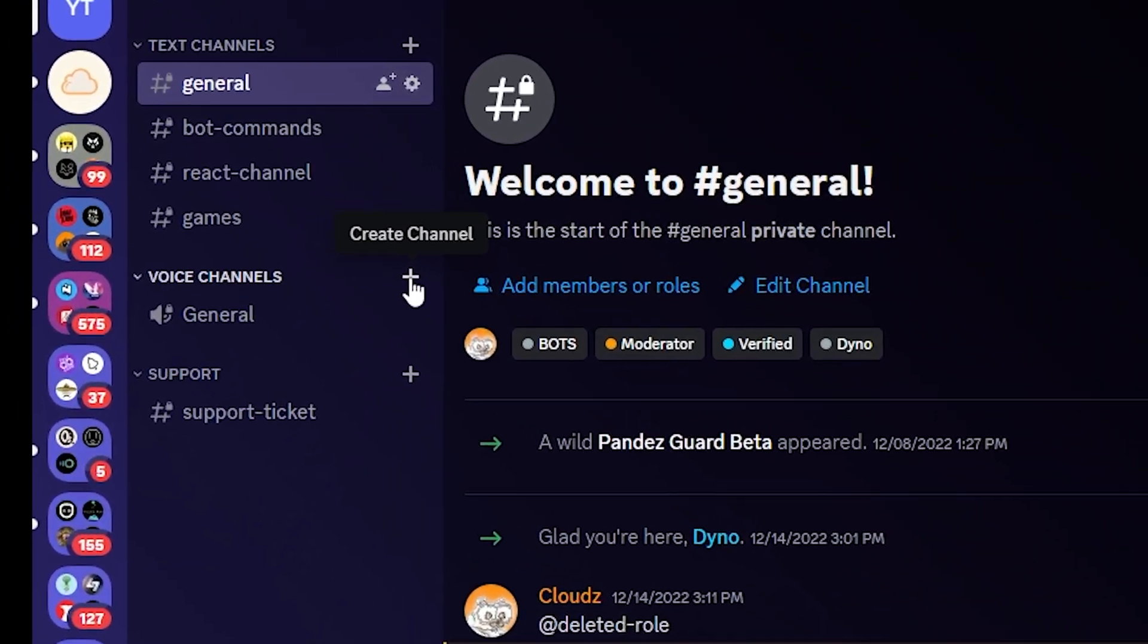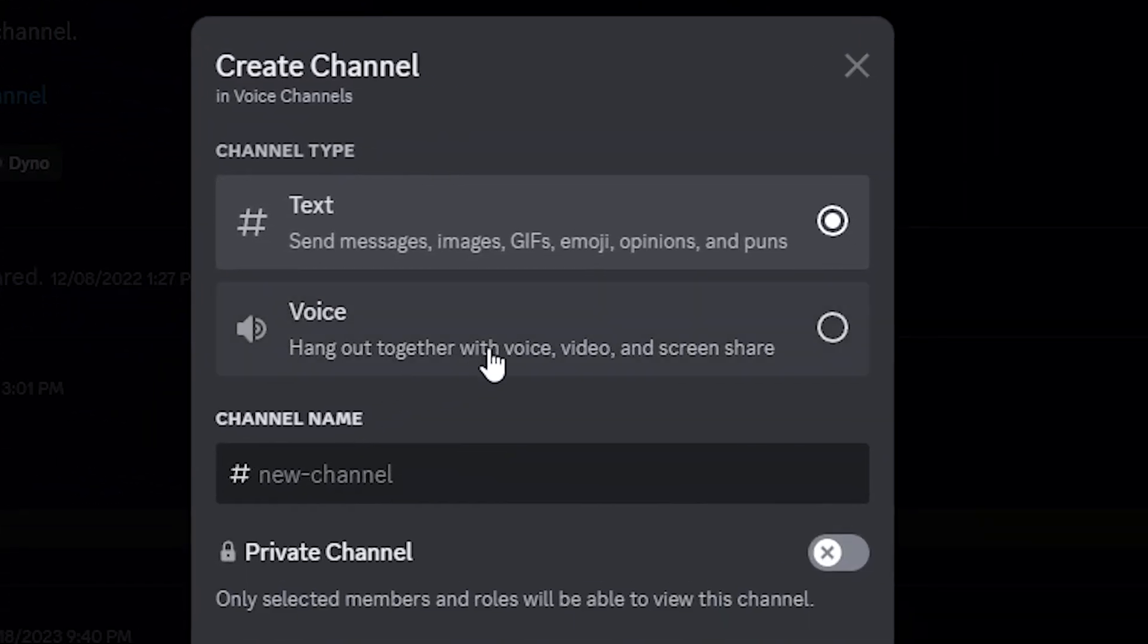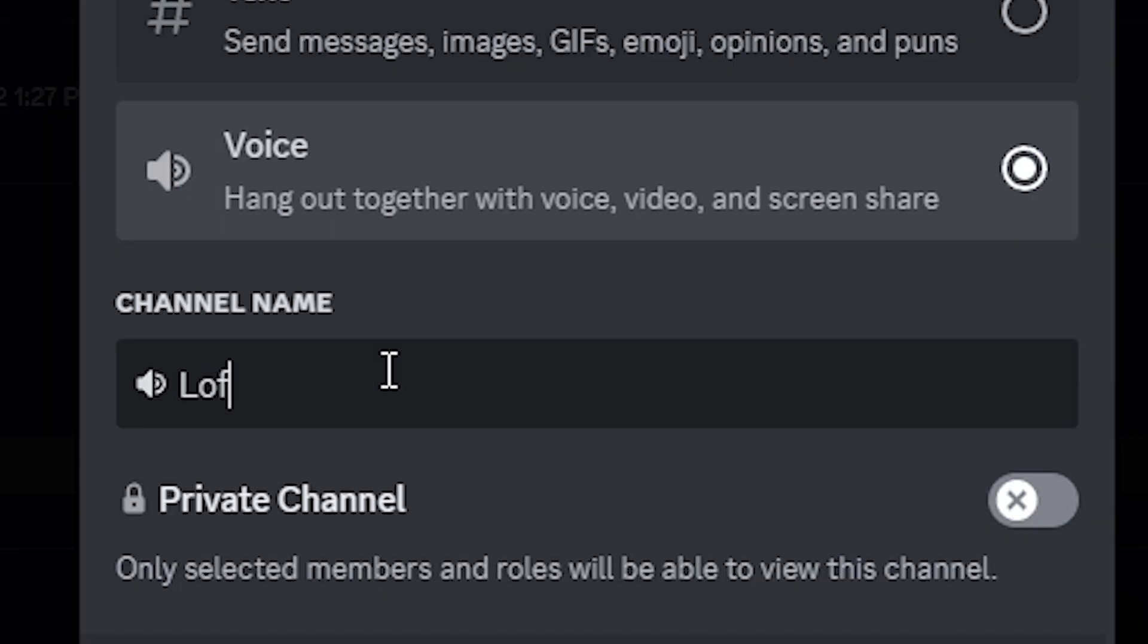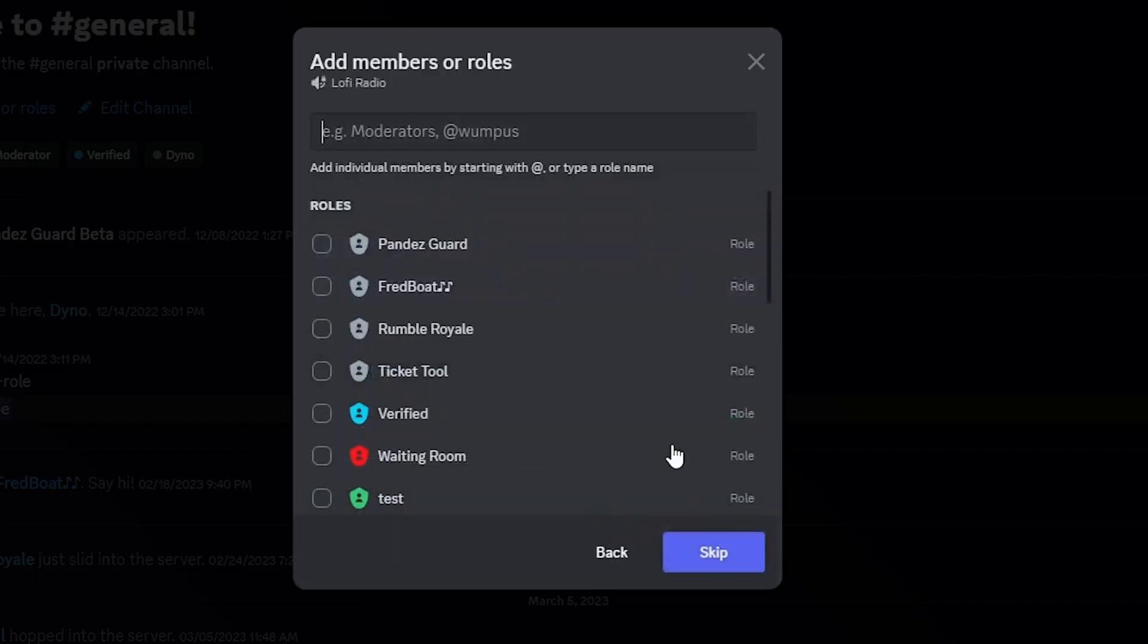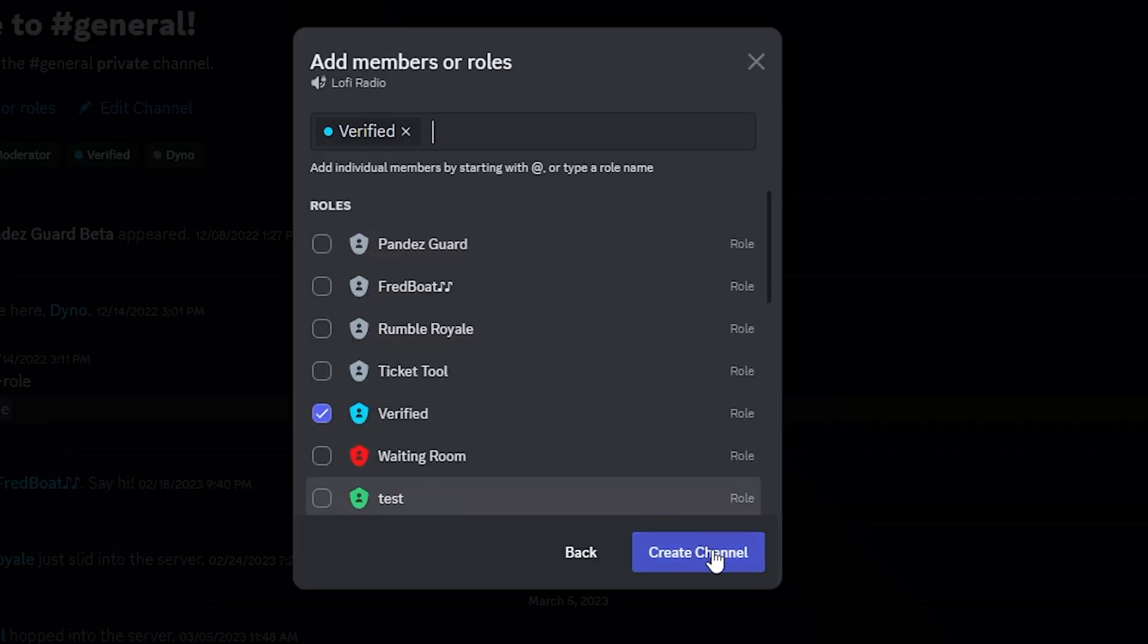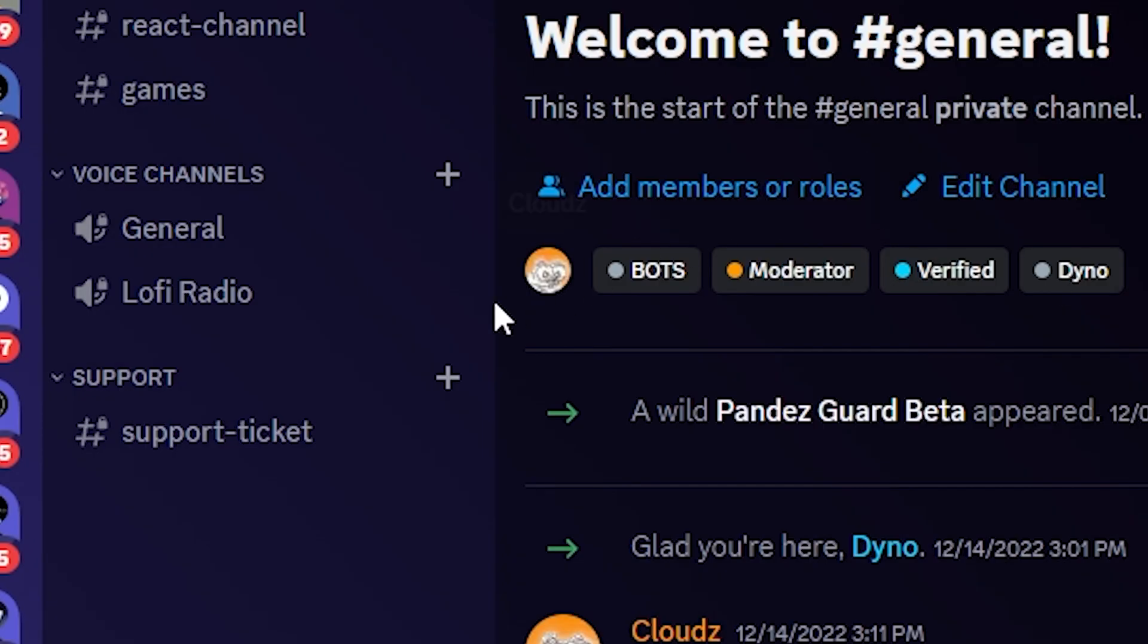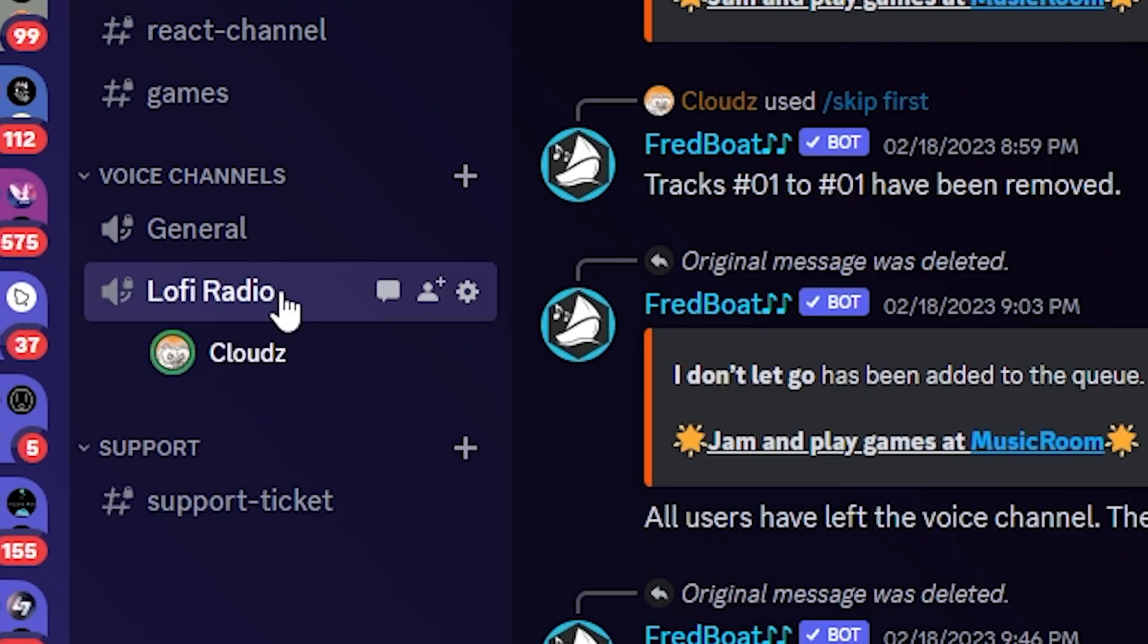After that, we're going to make sure to create a different channel called Lo-Fi Radio, but it's going to be a voice channel, just so everybody can vibe out and listen to some lo-fi stuff. Of course I'm going to make it private because I do have my verification bot. Click on the verified role, create channel, and boom it's right there.